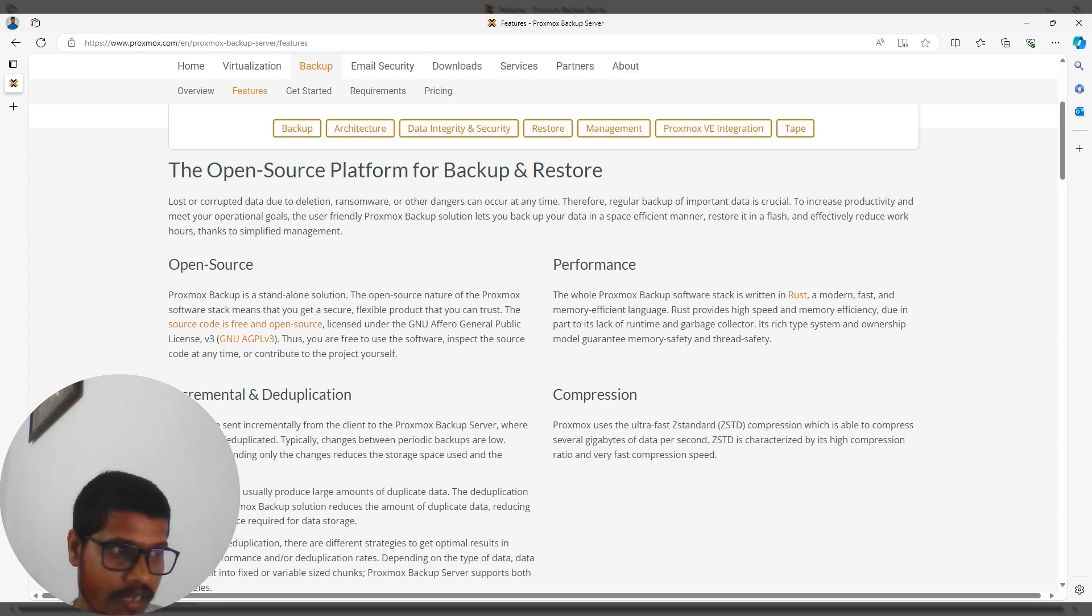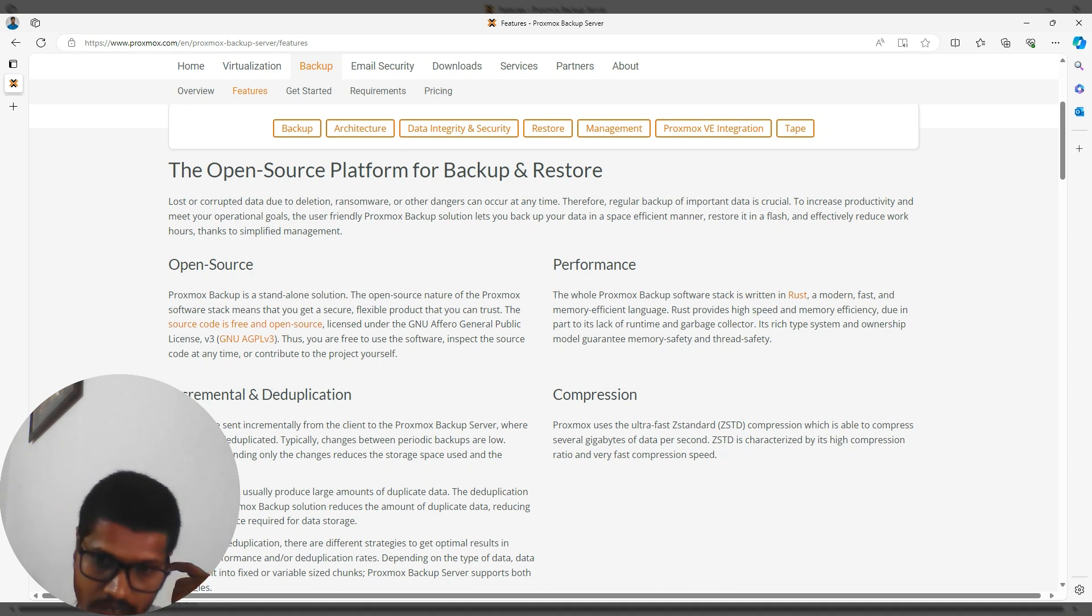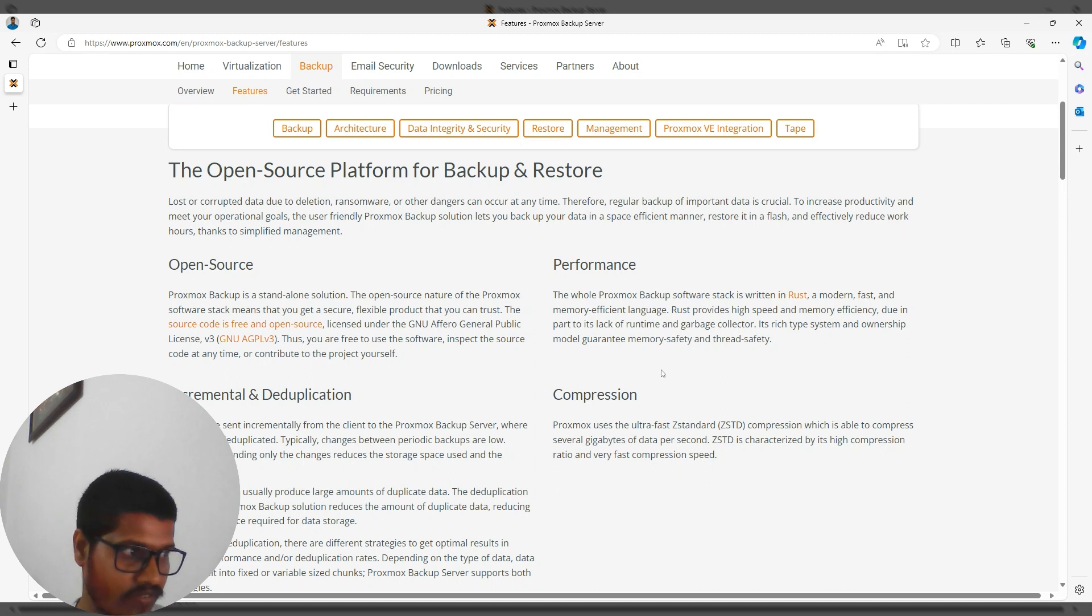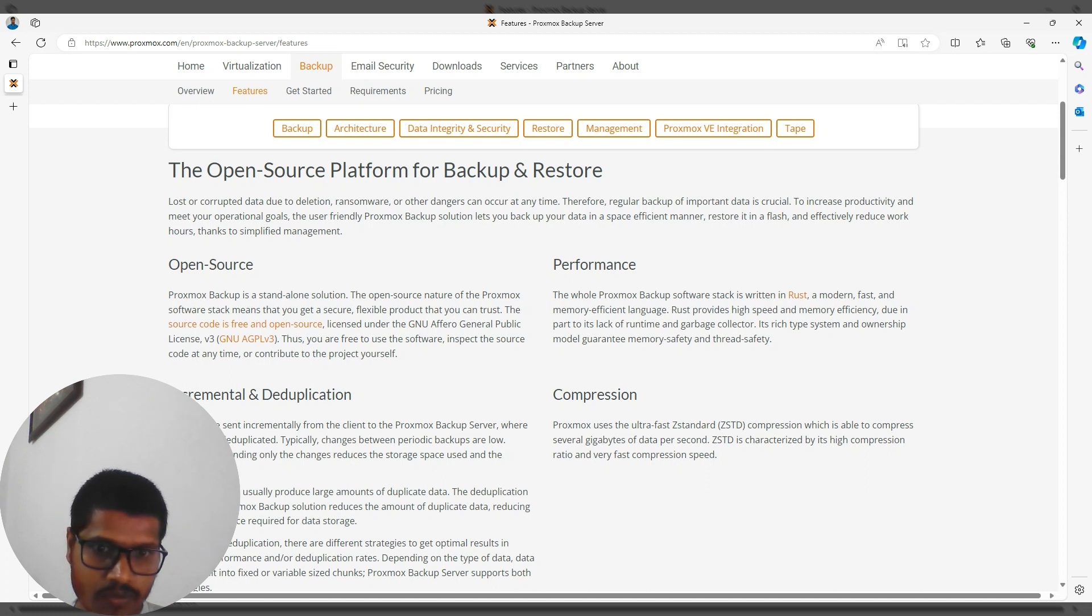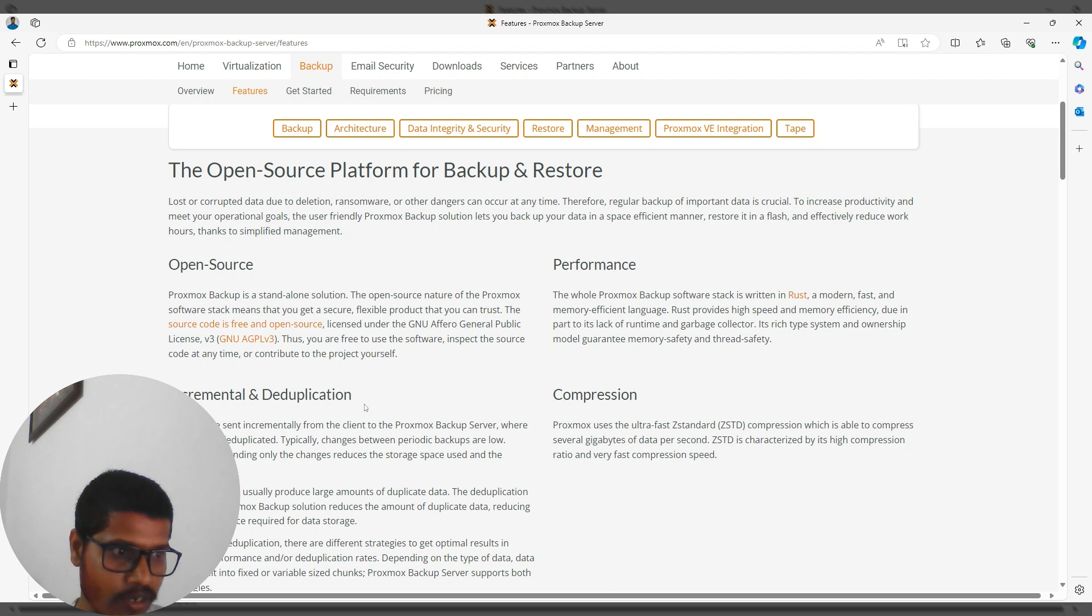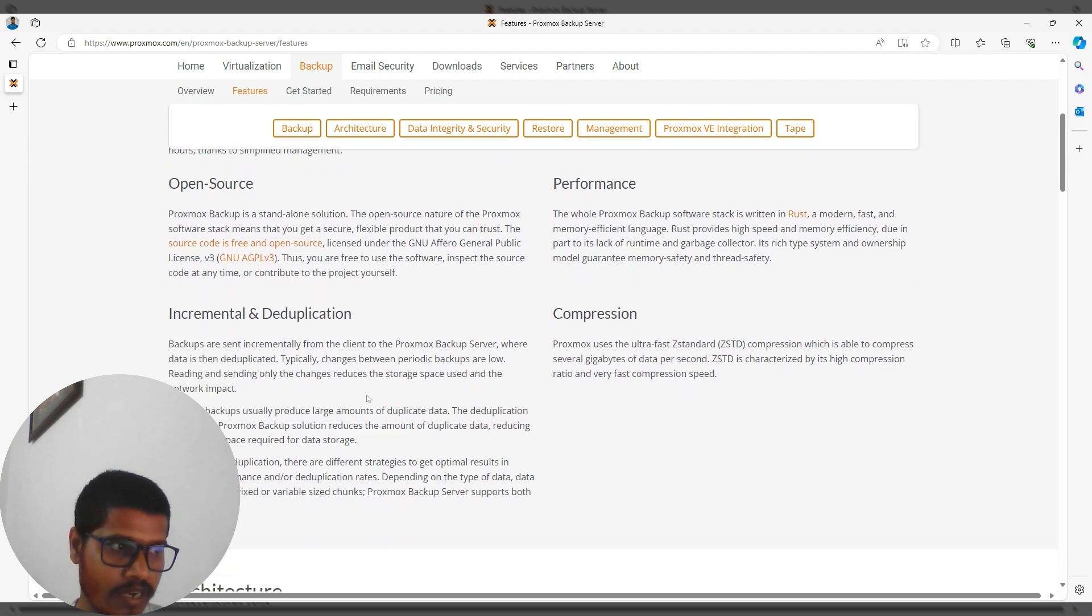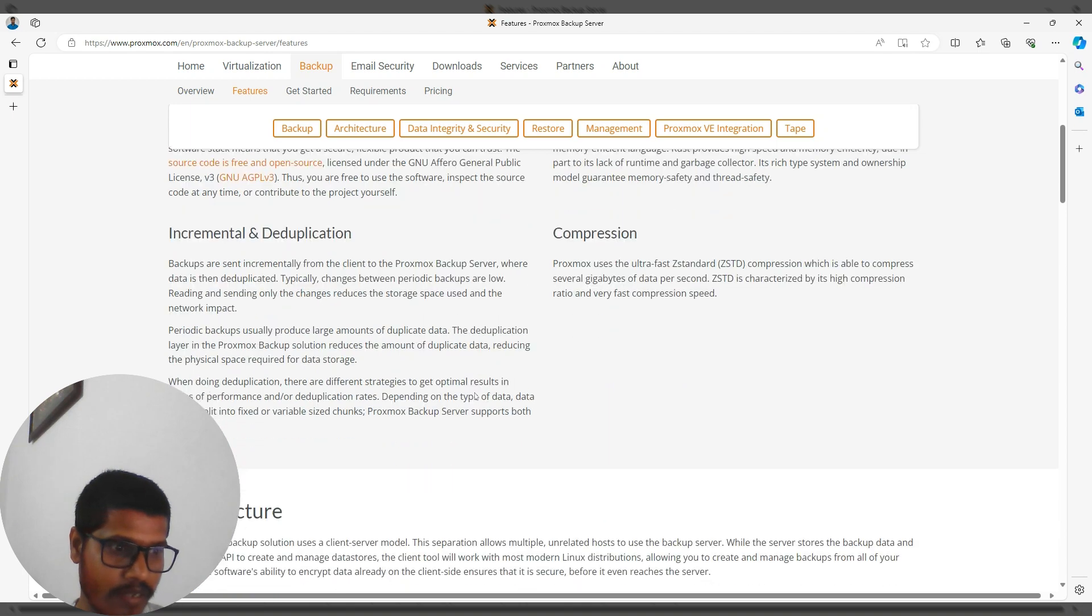Performance is excellent because it's written in Rust, which is modern, fast, and memory efficient. It also provides incremental backups with deduplication and best-in-class compression.